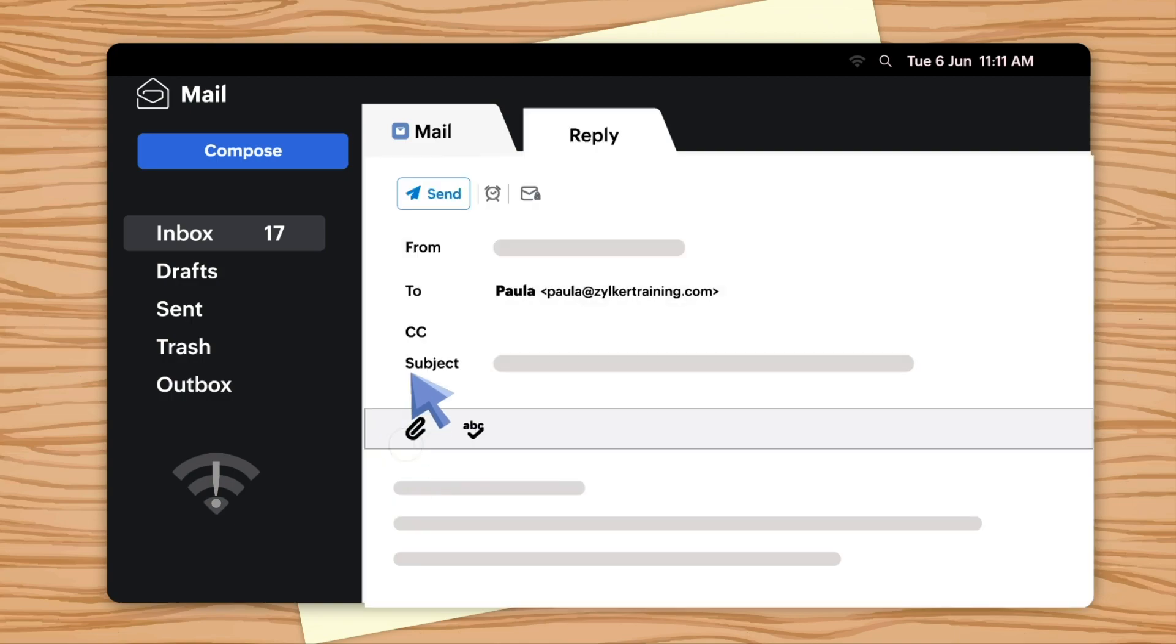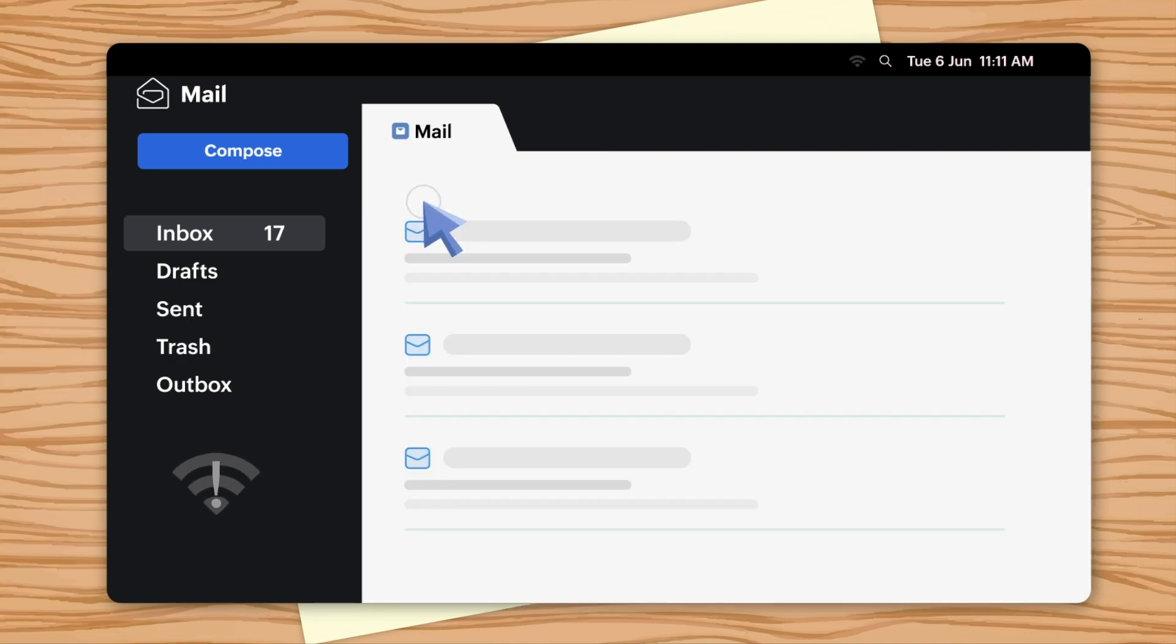The emails you reply to in the offline mode will be kept in the outbox and sent automatically once you're back online.